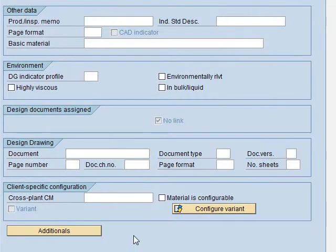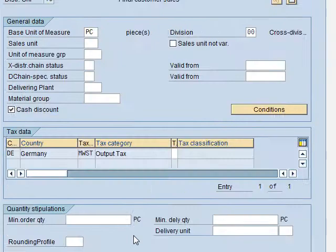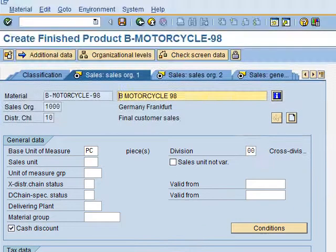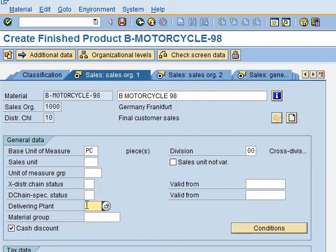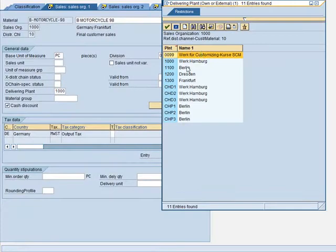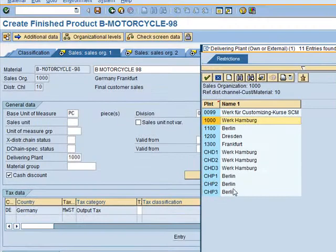We are now in the Basic Data 2 view — we press Enter to skip it. Then we are in the Sales 1 view. In this view, we have to enter the Delivering Plant, which is Hamburg. We can either type the number directly or press F4 to see all options. We select Hamburg.